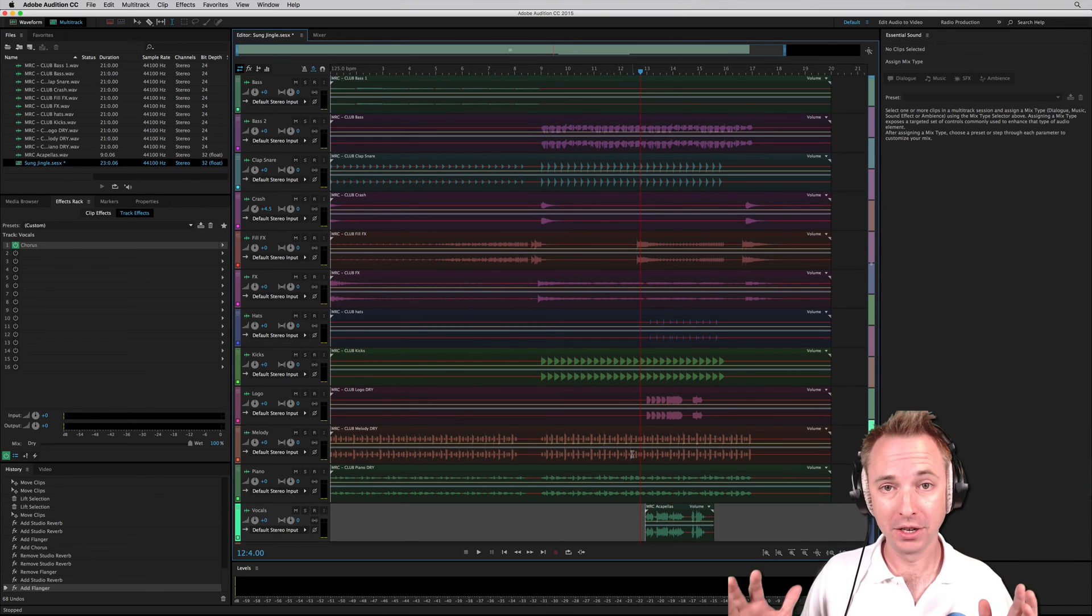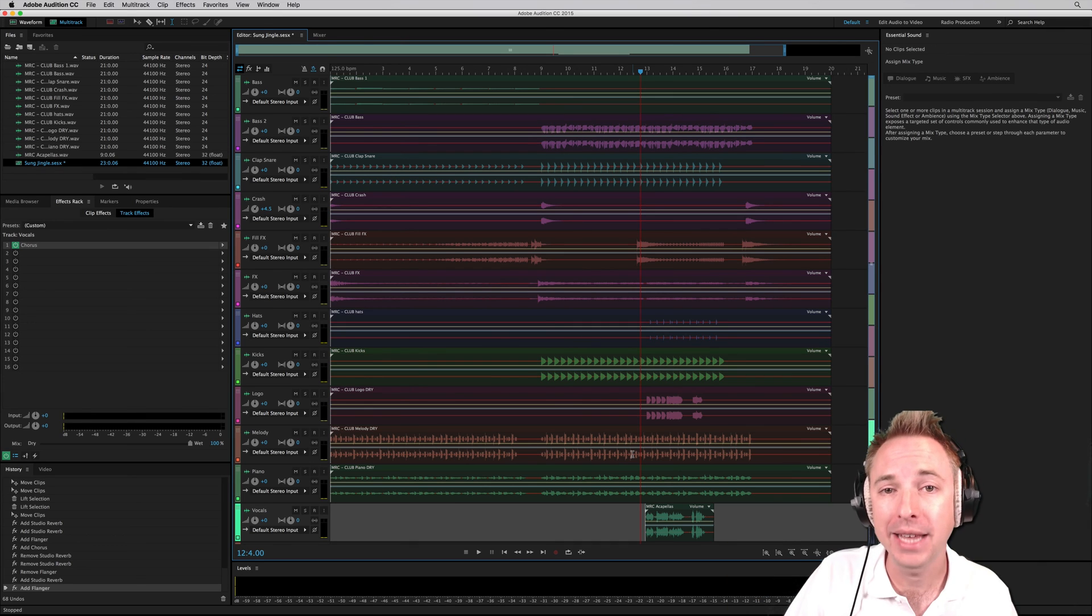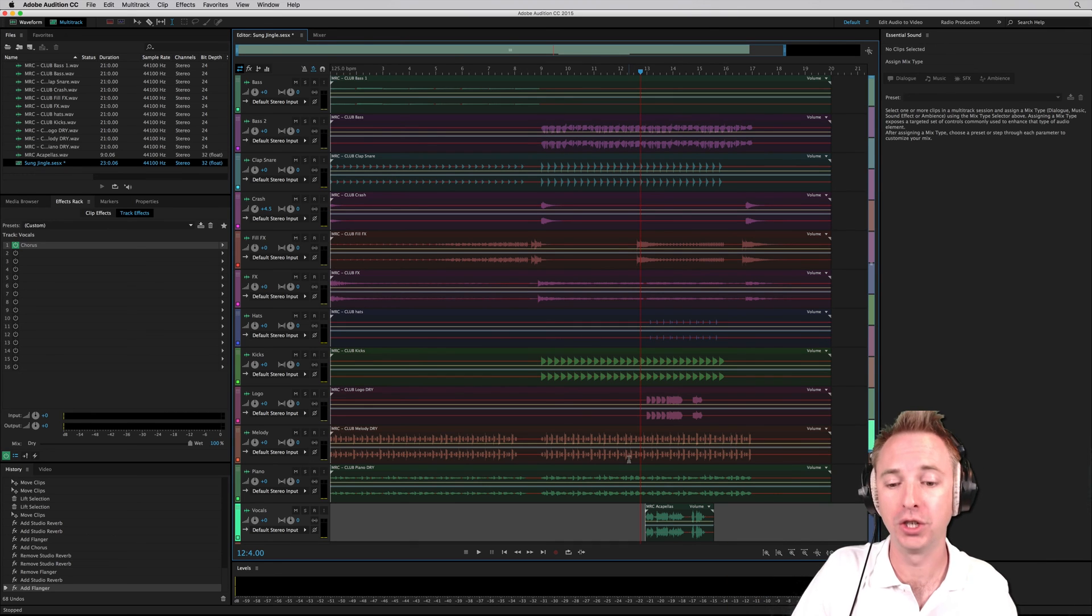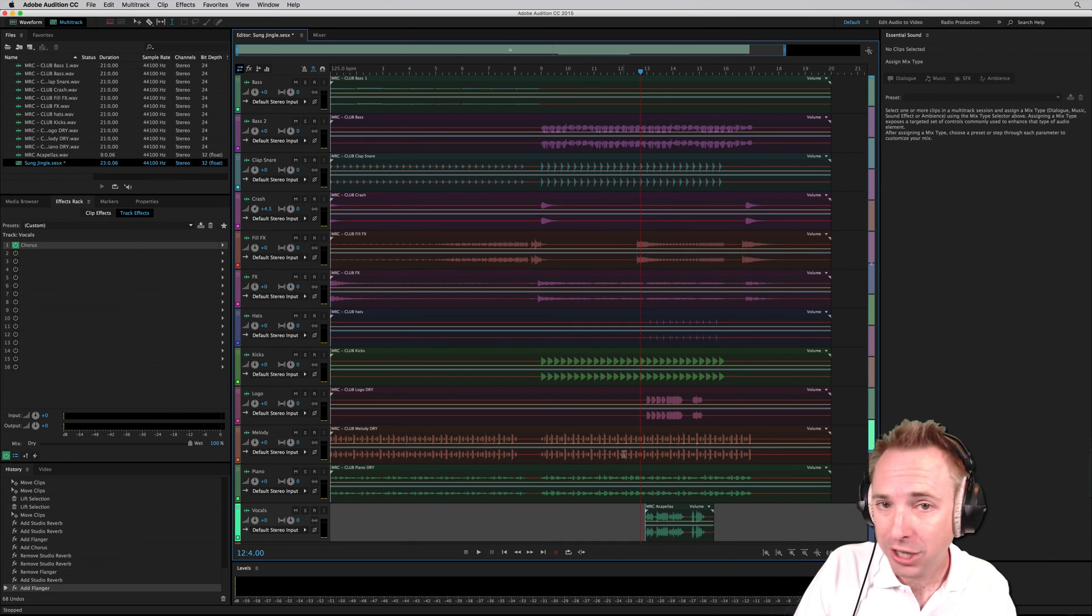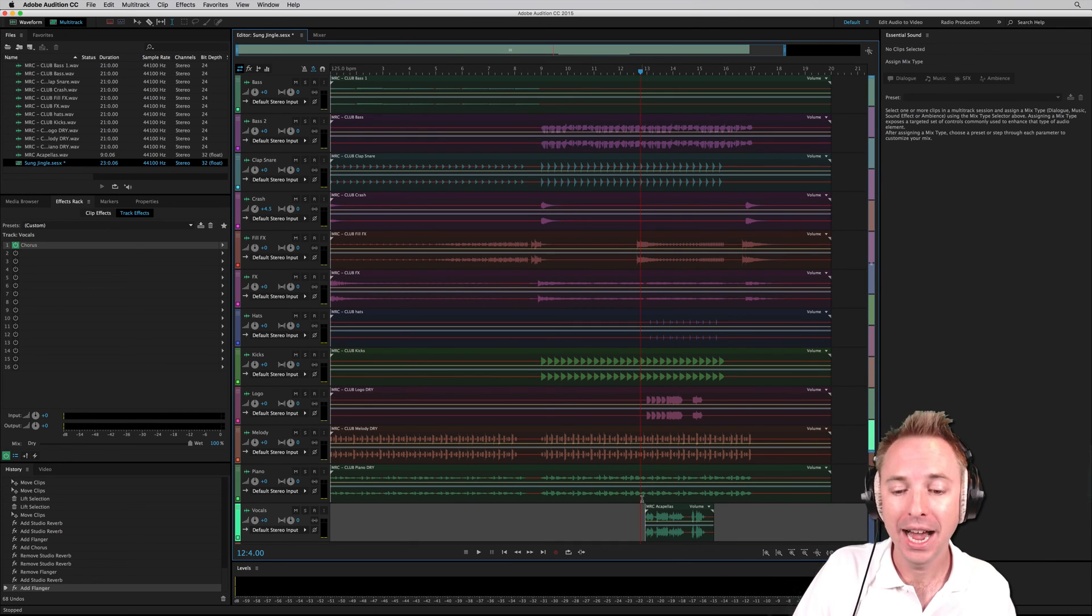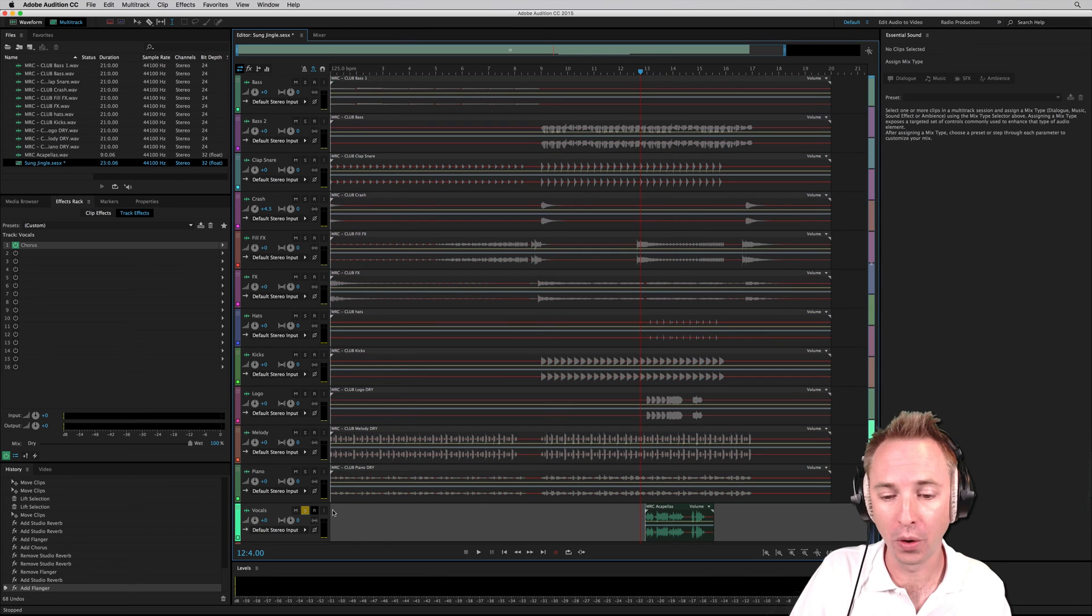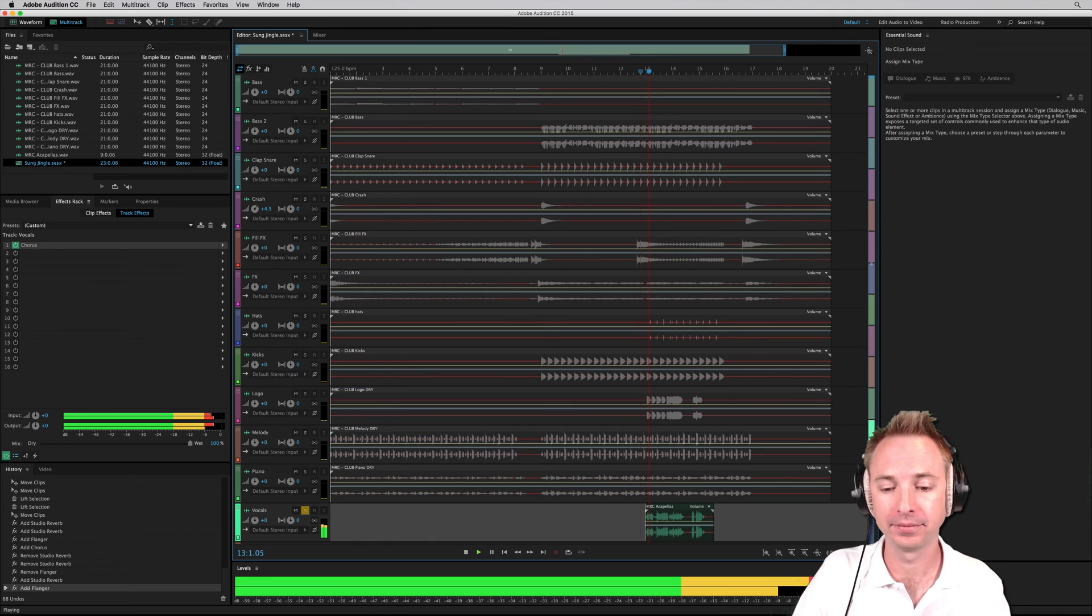For instance, at Music Radio Creative, we always provide the acapella versions of jingles. They're so important because it means you can edit and chop and slice the jingles just as you want them to be.